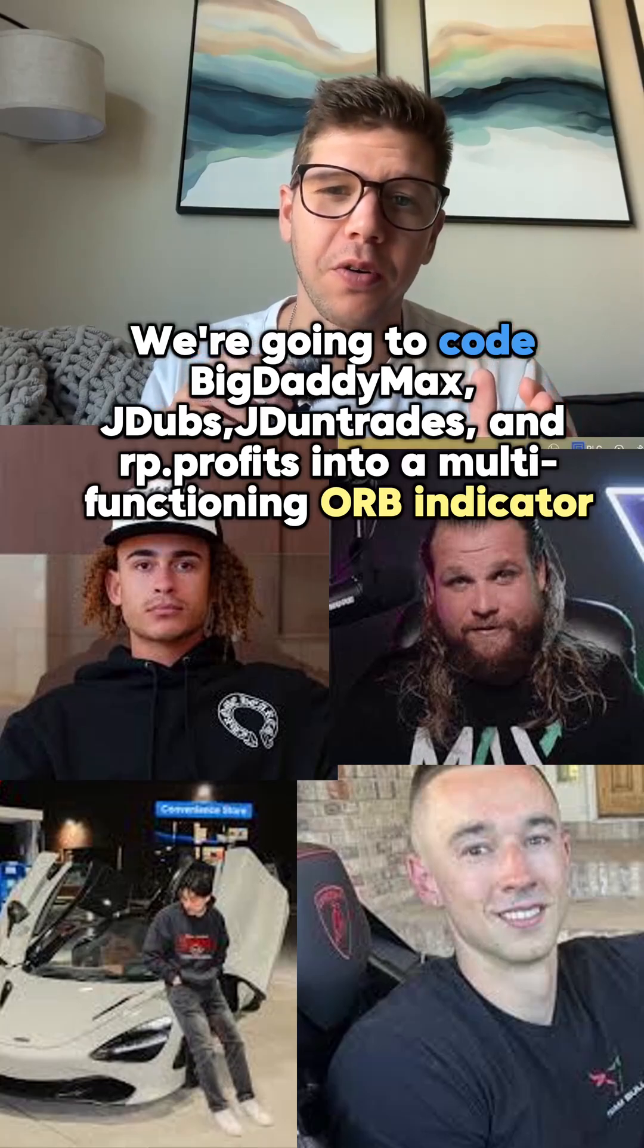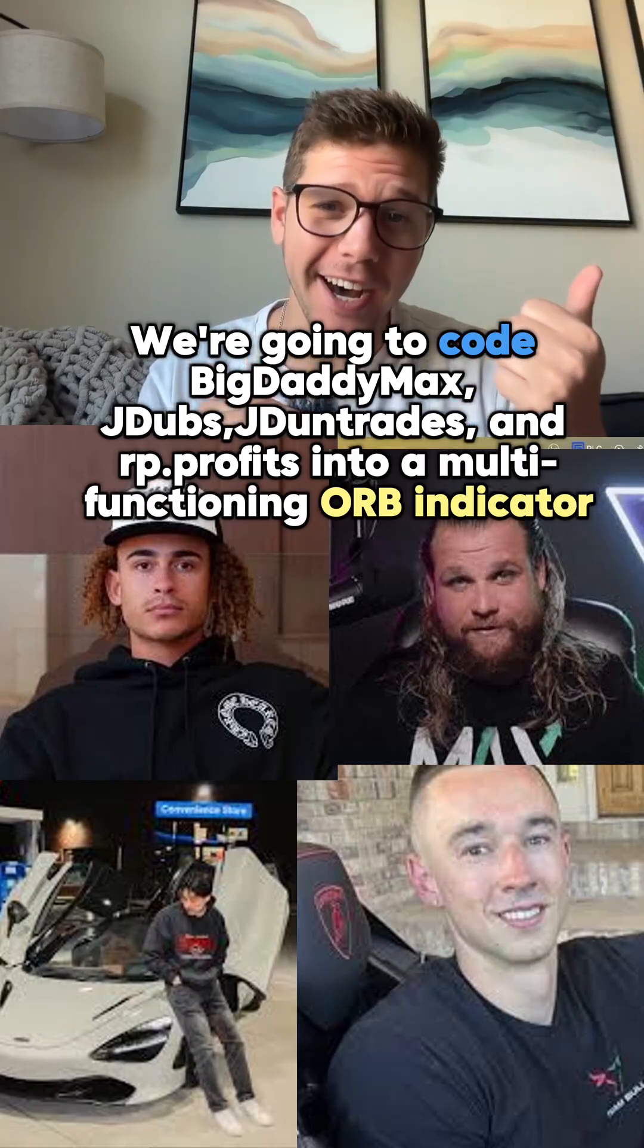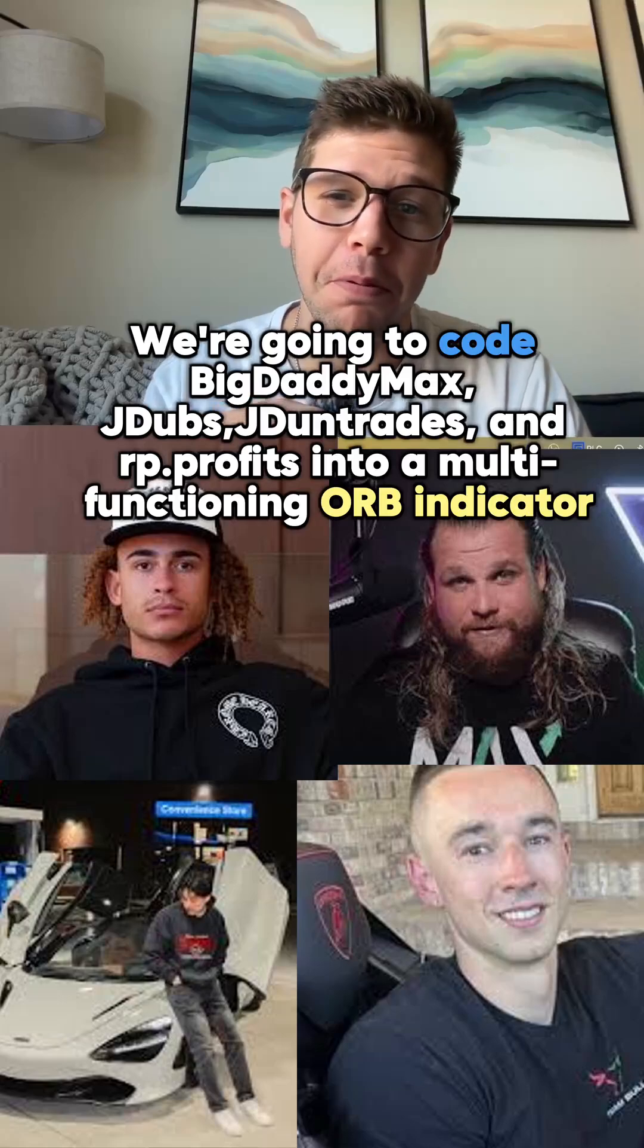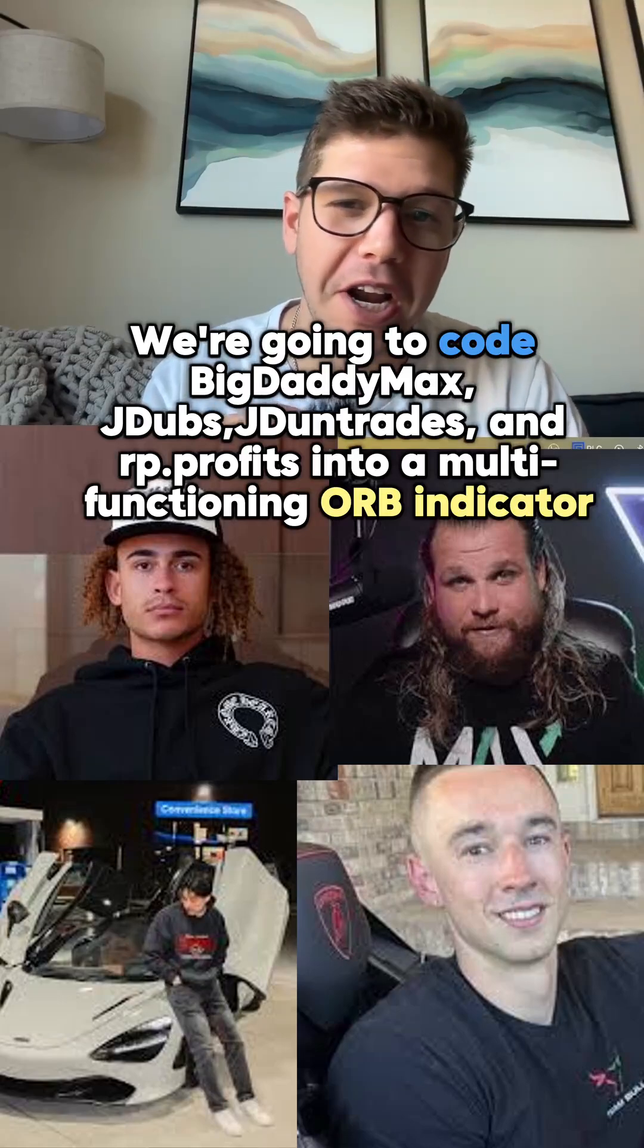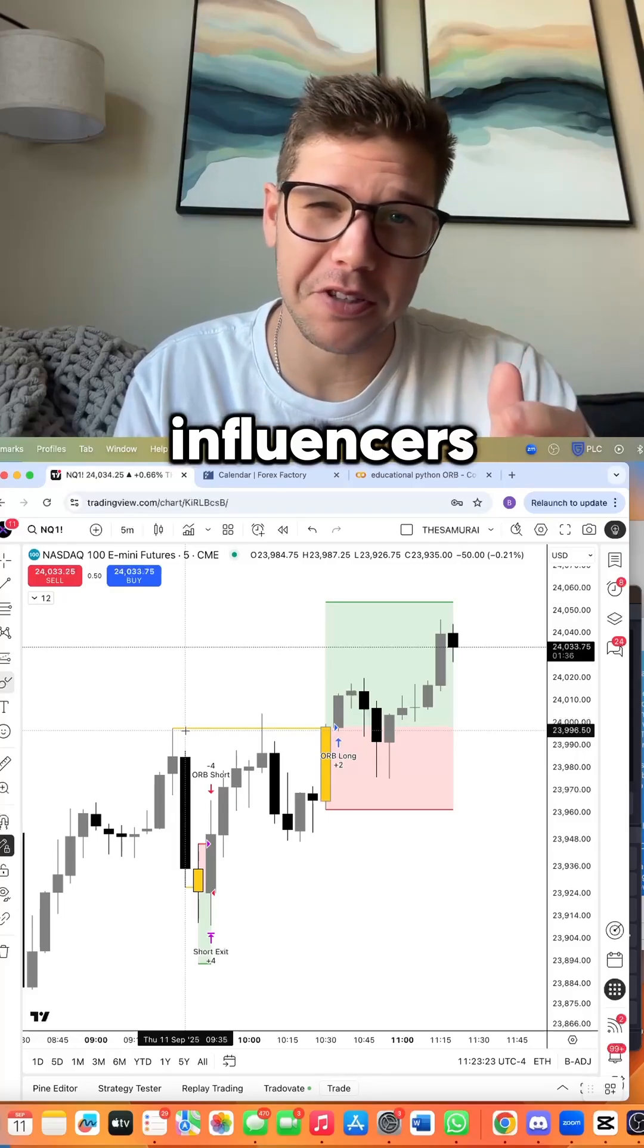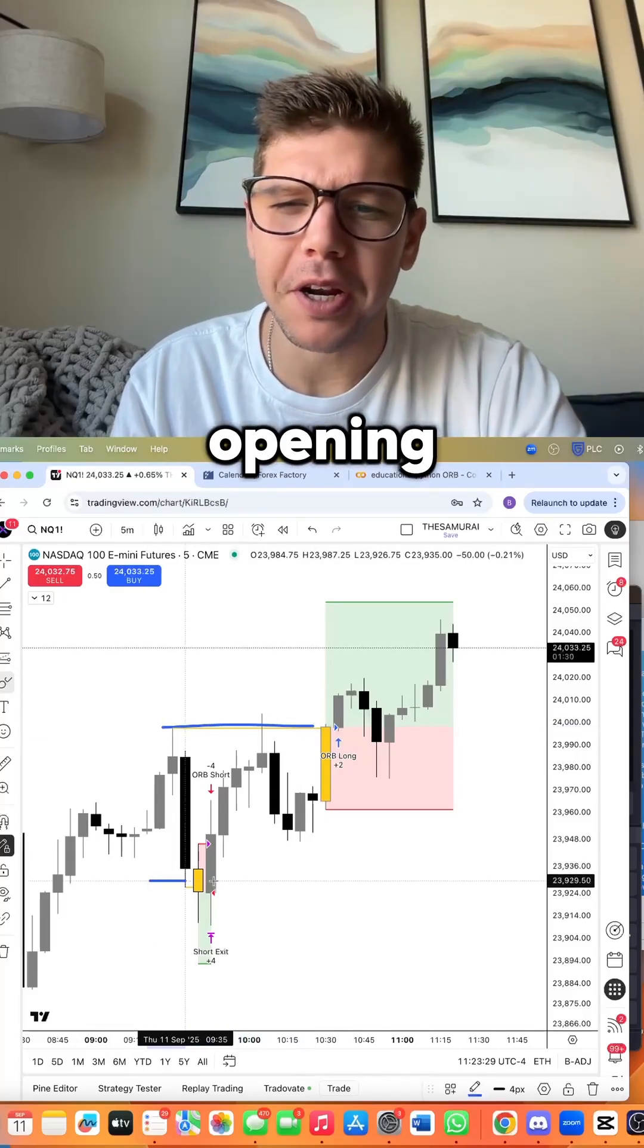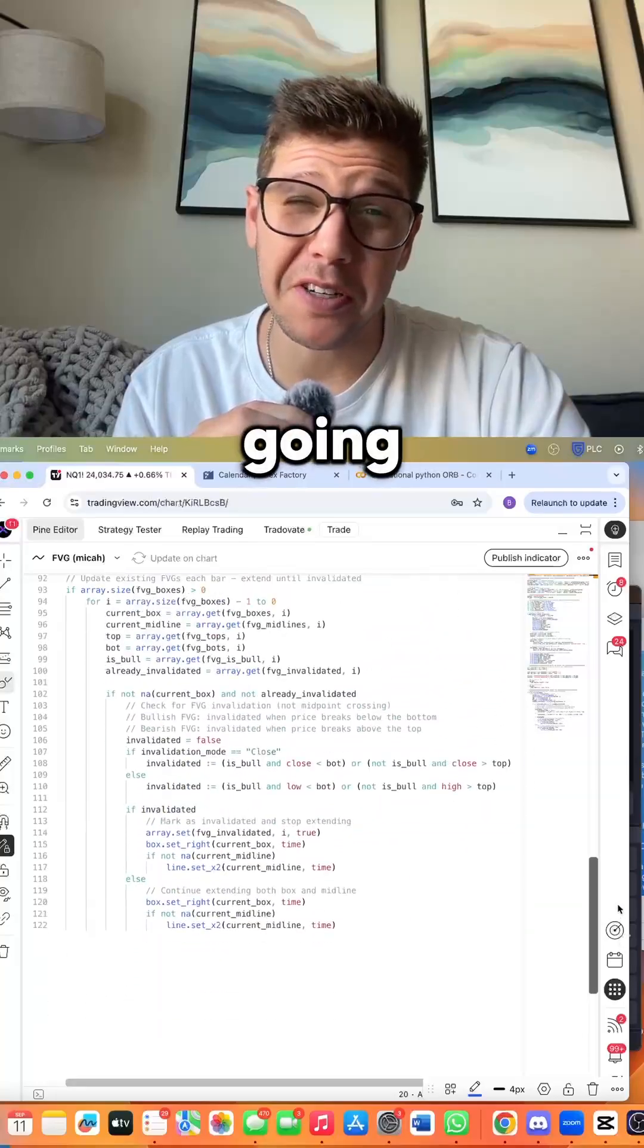We're going to code Big Daddy Max, J Dubs, J Done Trades, and RP Profits into a multi-functioning opening range breakout indicator. Each of these influencers claims that their opening range is the best range, but I'm going to use code to figure out which range is the most effective.